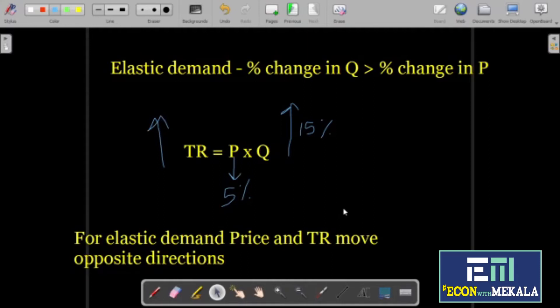So the rule for elastic demand: when you change prices, total revenue will go in the opposite direction of price. This is for price elastic products.